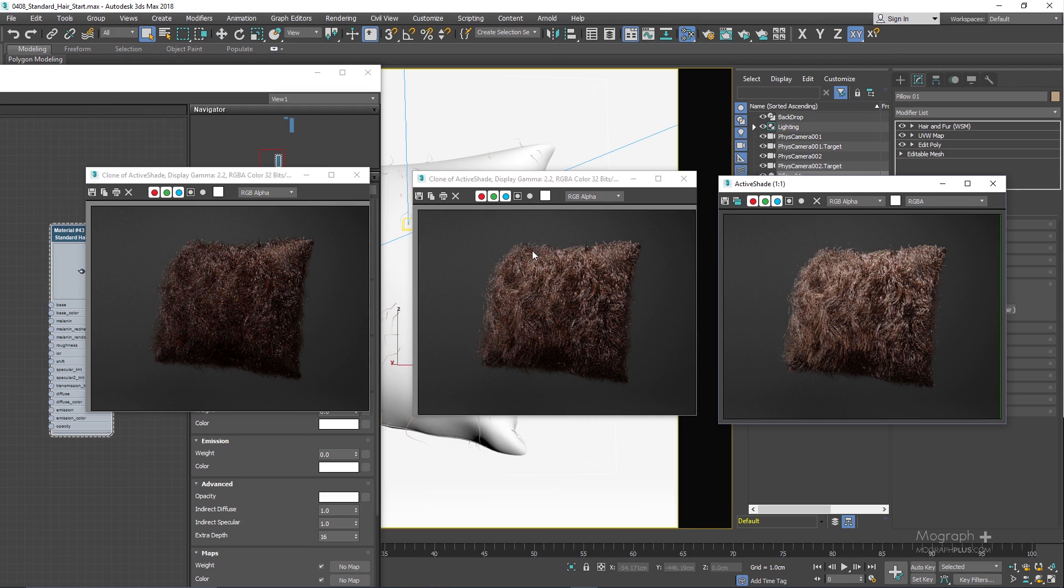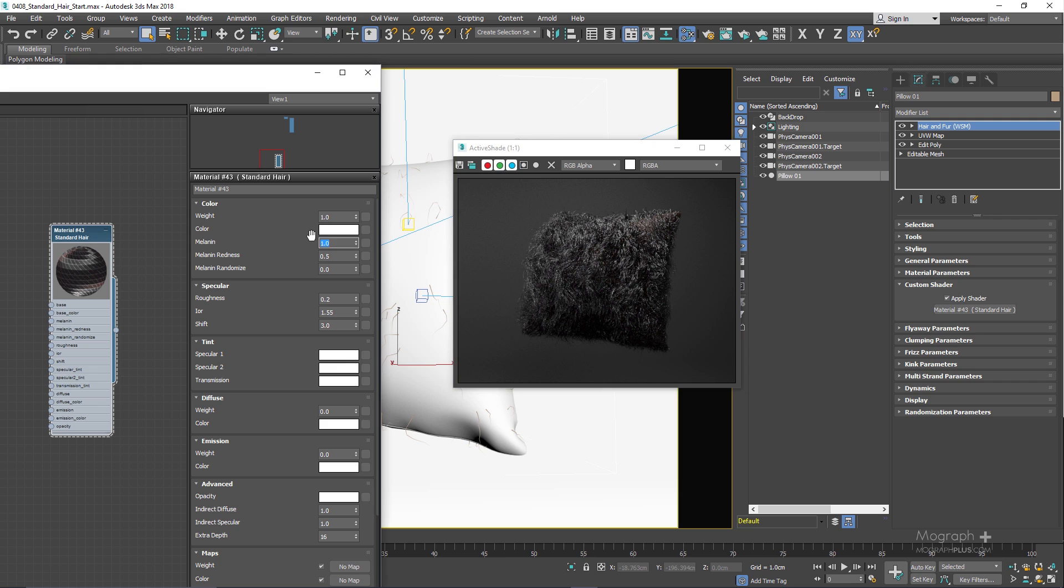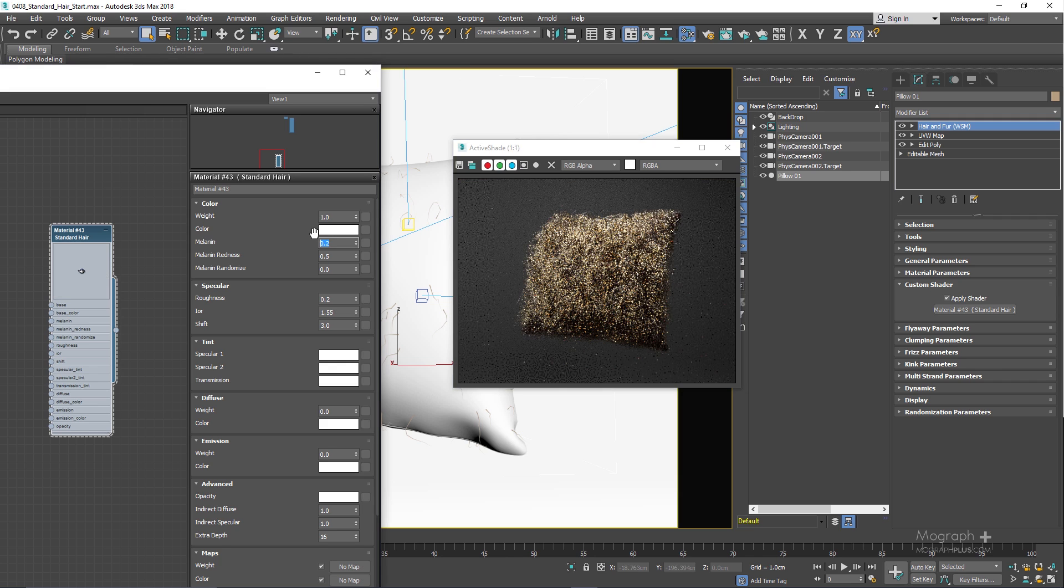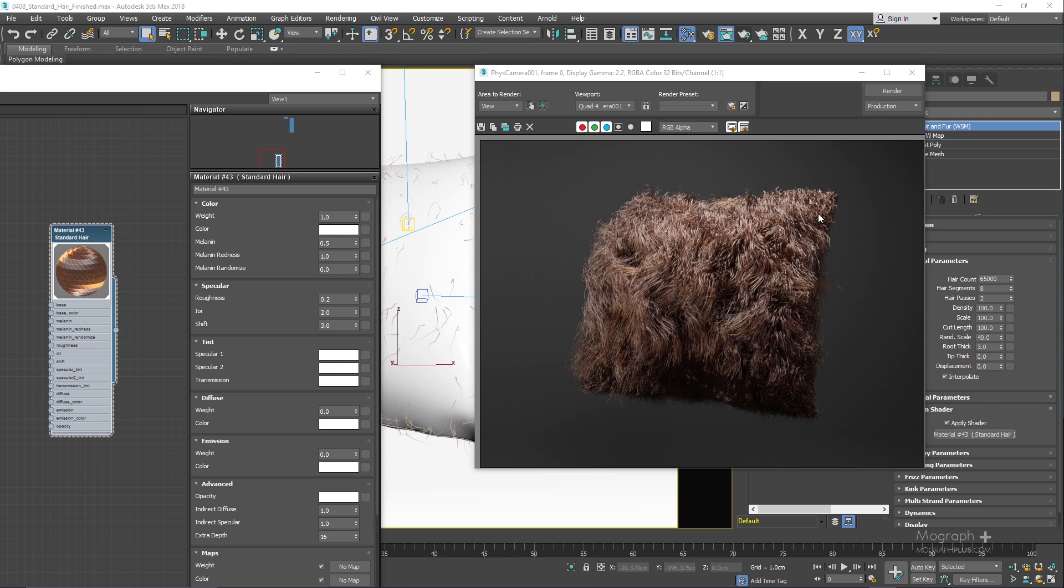We explore standard hair material in a lot of details. This material lets you realistically create hair shaders. The standard hair is fantastic and definitely one of the best hair shaders out there.